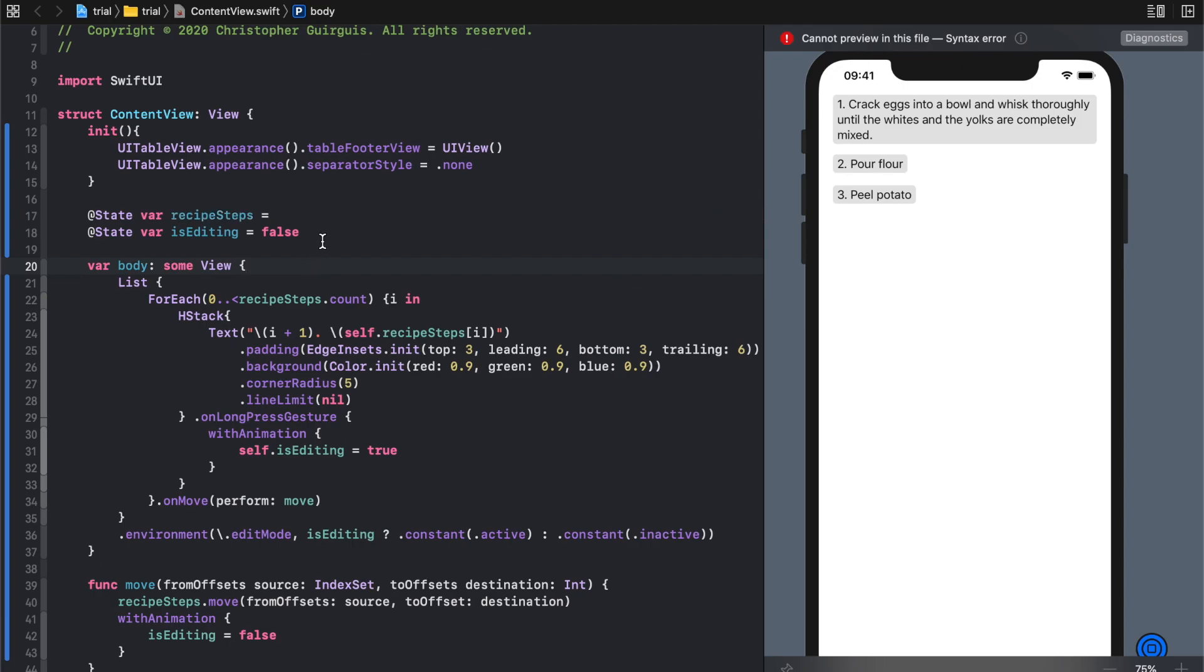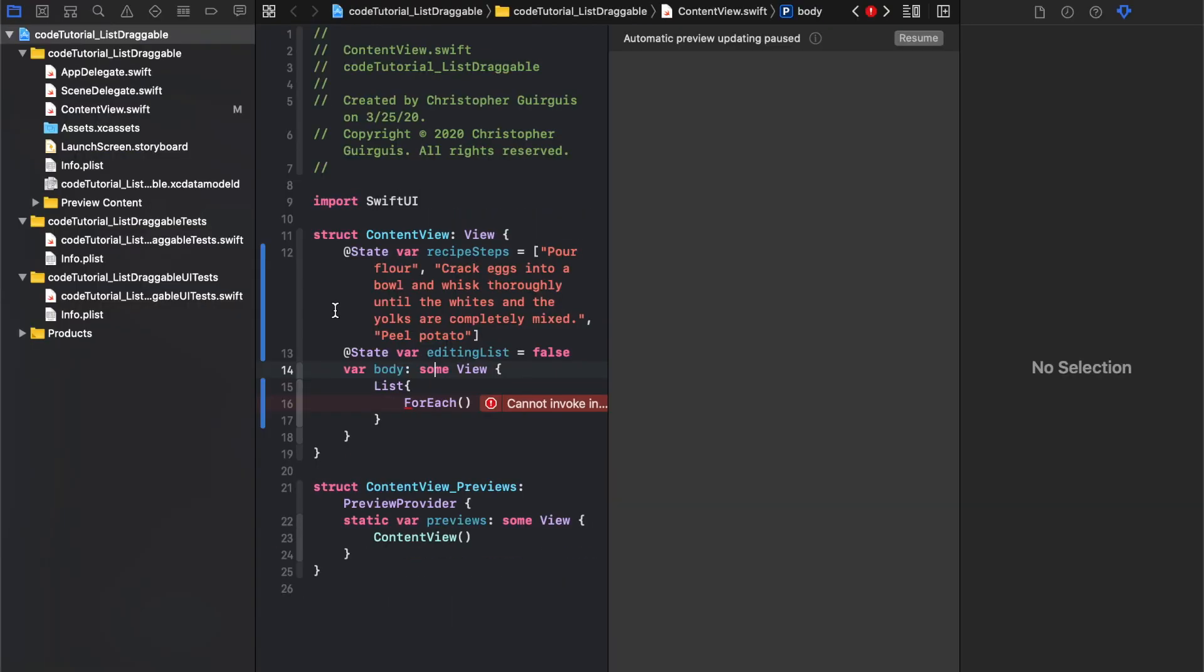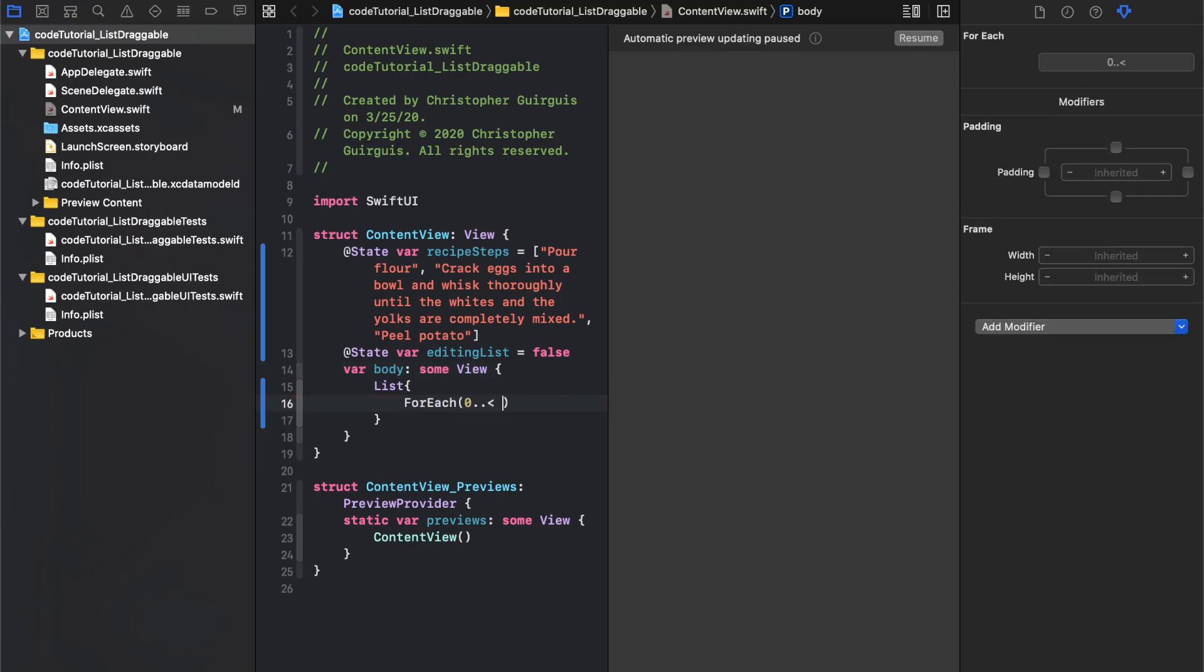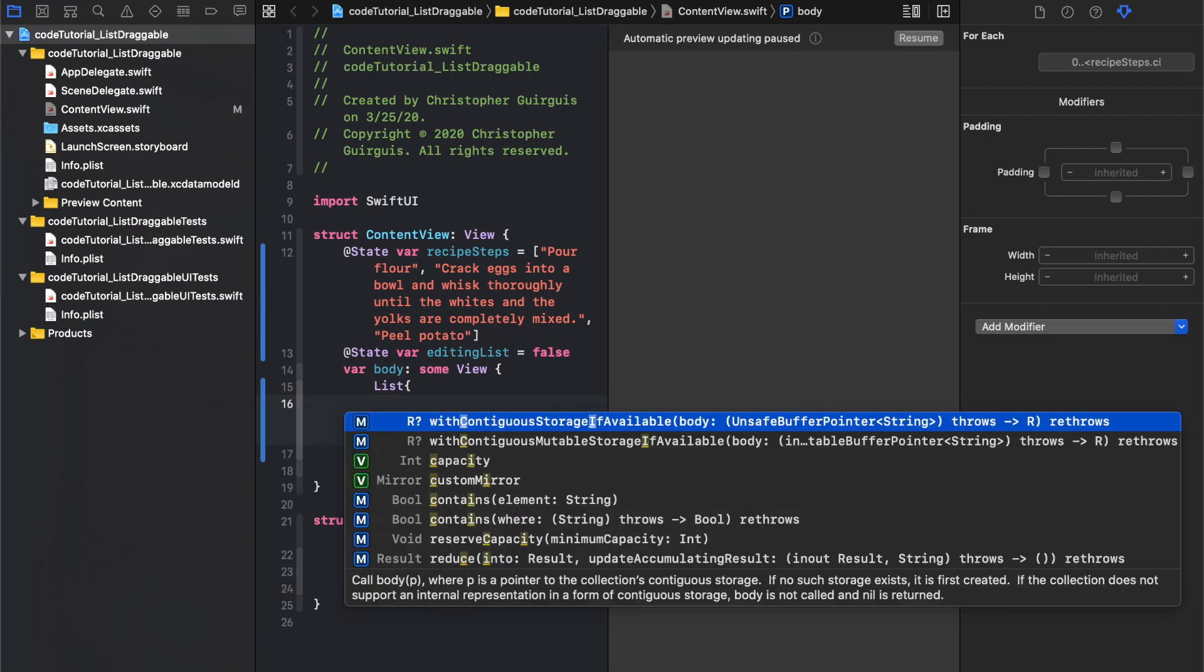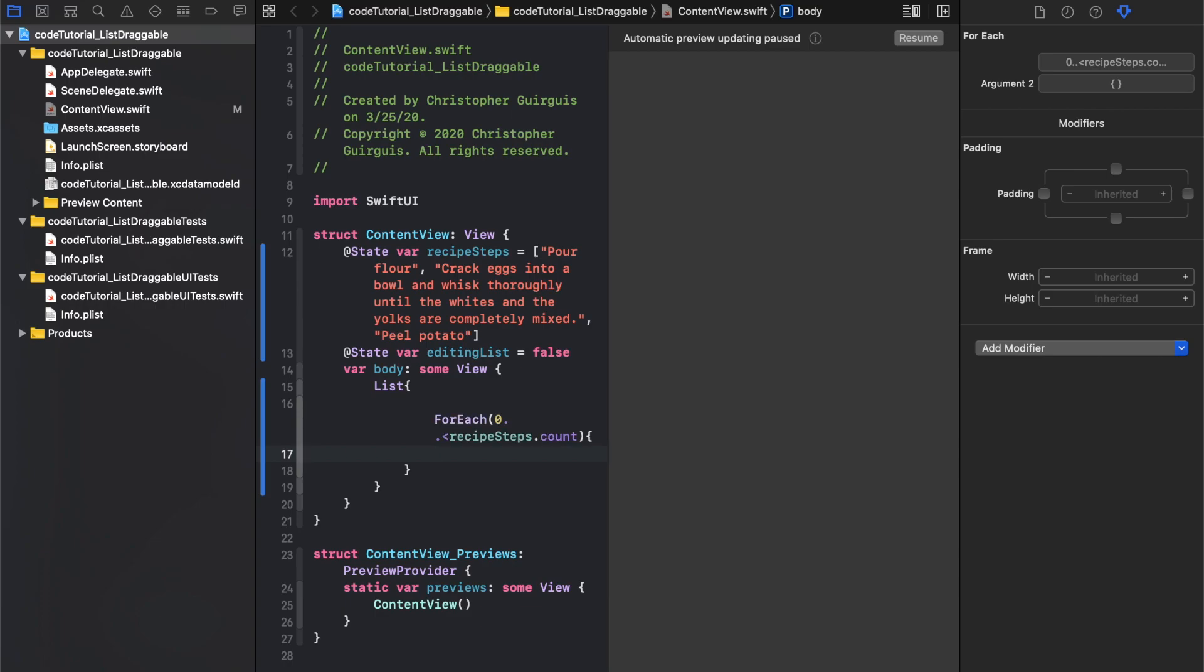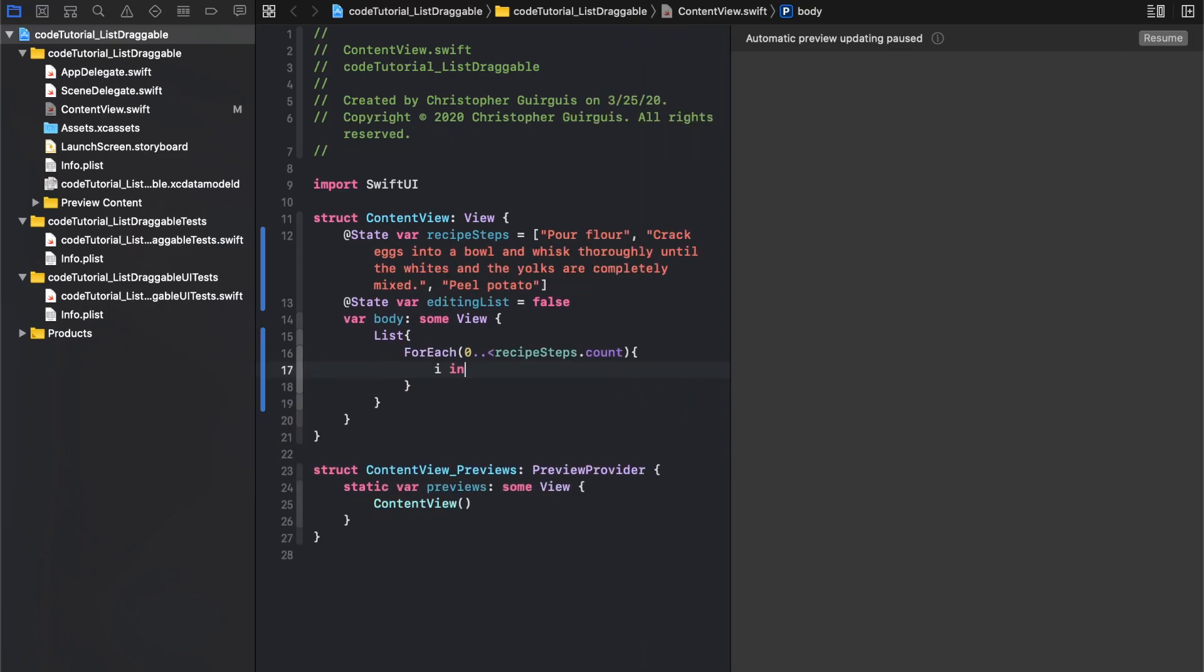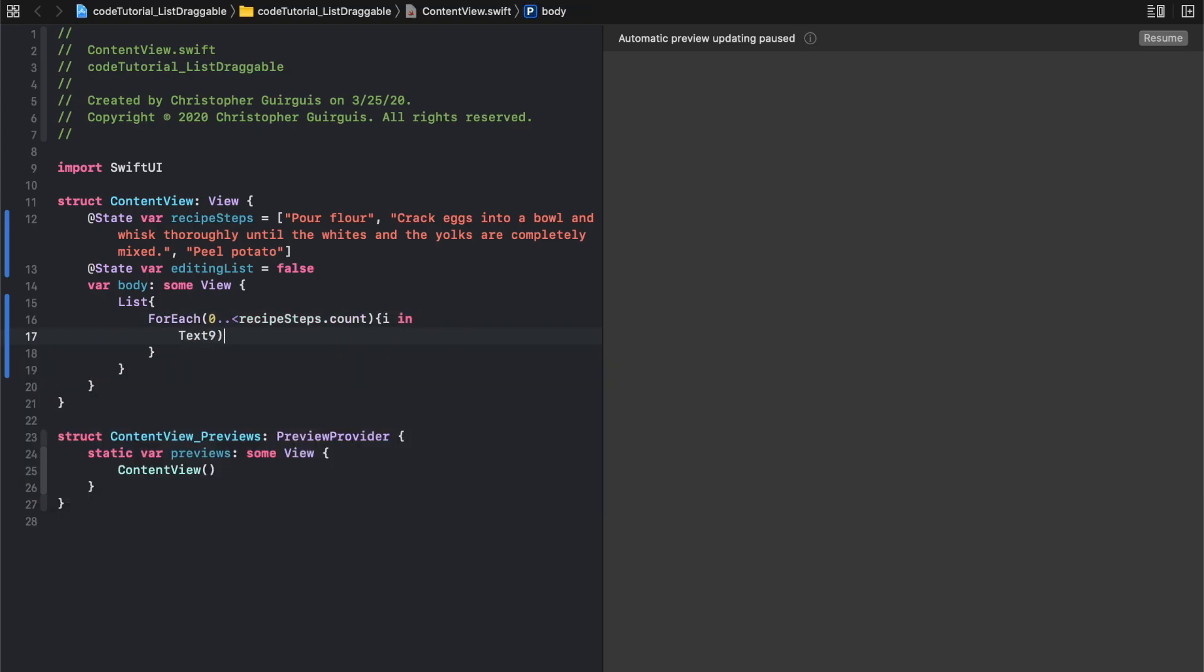Say for each zero dot dot, and the reason I'm doing this instead of using the other method of running through the for each is I want to be able to use the index number or the i. Recipe steps count, say i in. For each one, let's create a text.